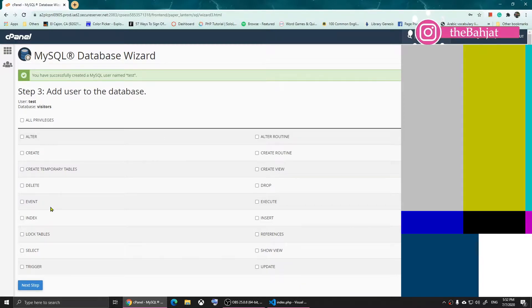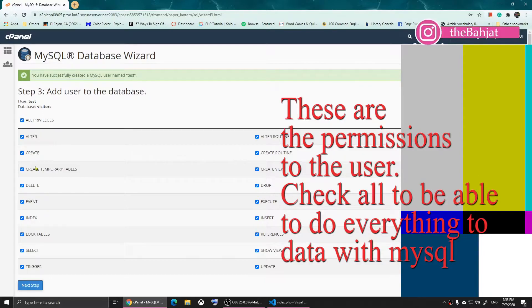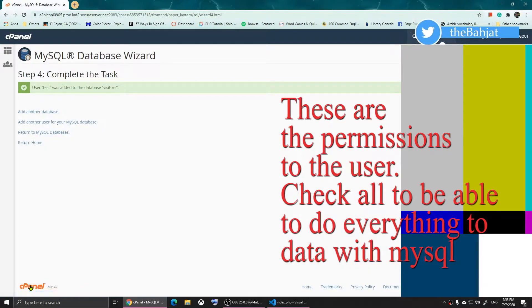Once you click that, it shows you the privileges page for that user. I recommend clicking on All Privileges — this way you'll be able to alter, create, and delete content in your table. Make sure you choose All Privileges, then click Next.